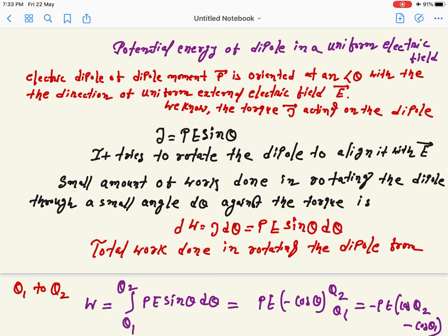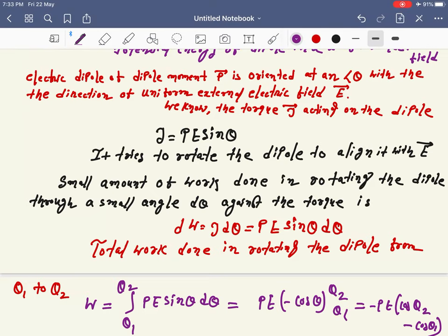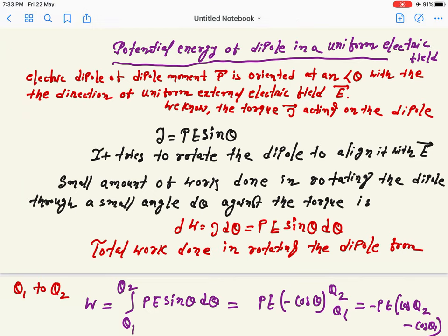Today I am going to discuss the potential energy of a dipole in a uniform electric field. This topic will be discussed in chapter 2. I will talk about the definition of potential and potential energy — these are two different things. First, what is a dipole?